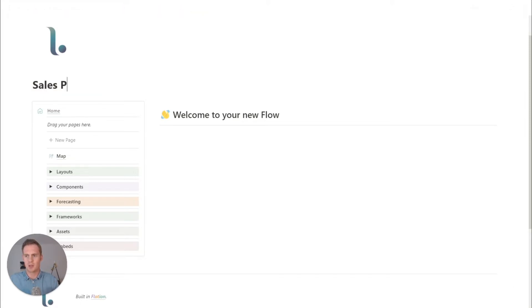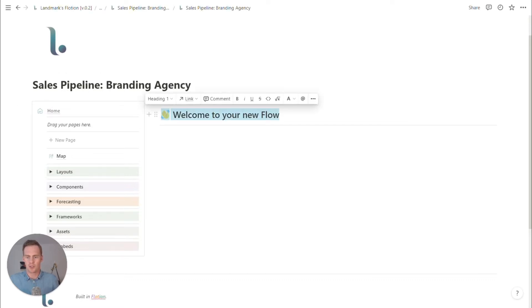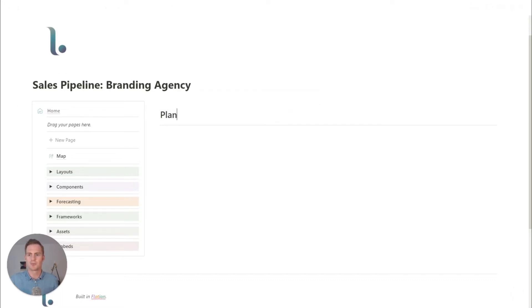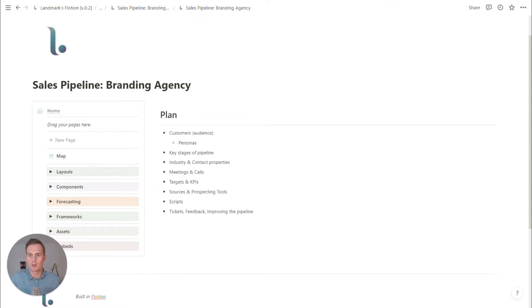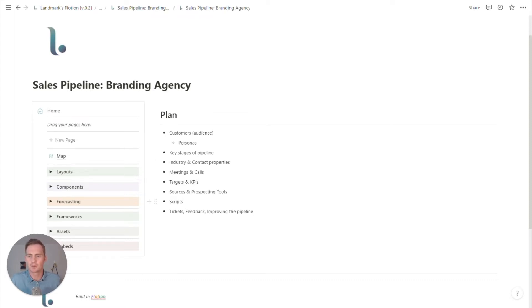So sales pipeline for our branding agency, come up with a little bit of a plan for the workspace. This is a very preliminary bullet point list of what we may want to include in this pipeline.